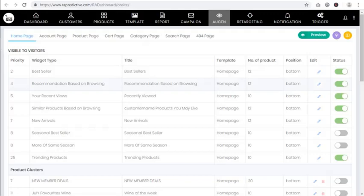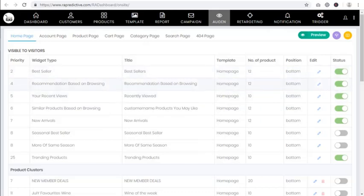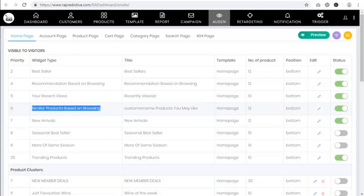As soon as you go into it, just turn it on. Once it is on, this widget will be populated on your web store. You can also add the widget for 'similar products based on browsing,' which we recently discussed — just turn it on.